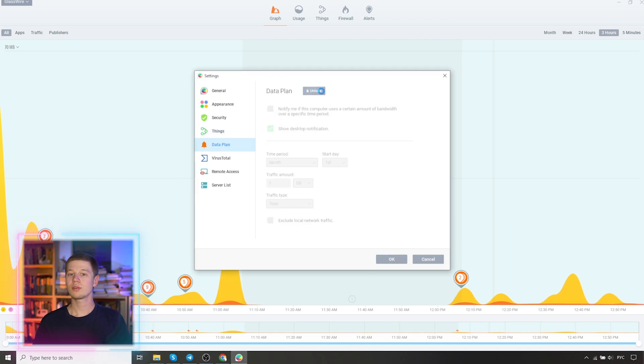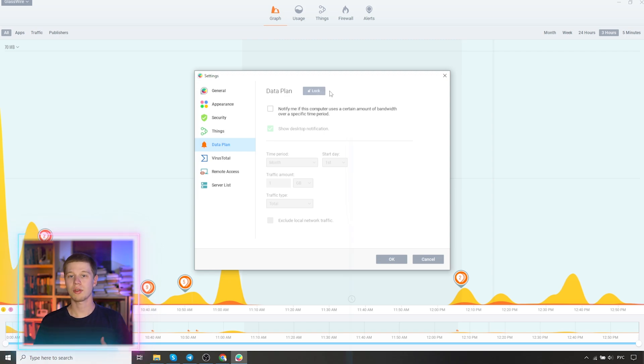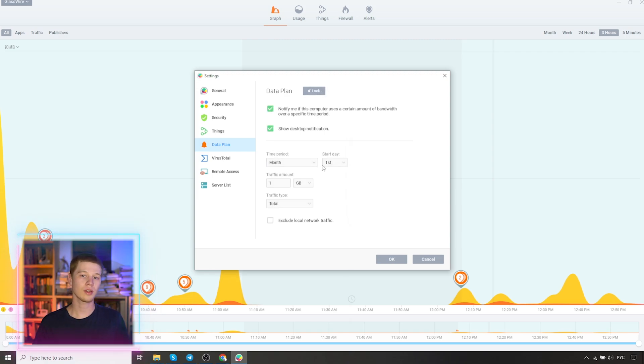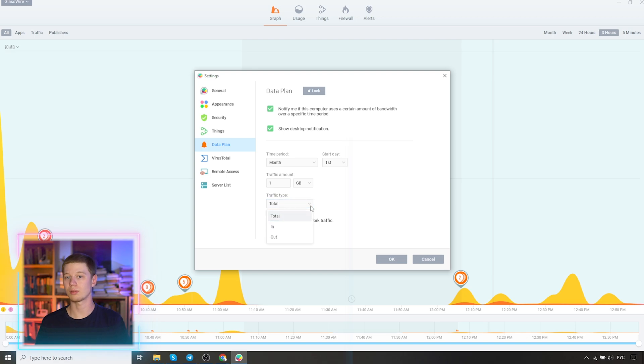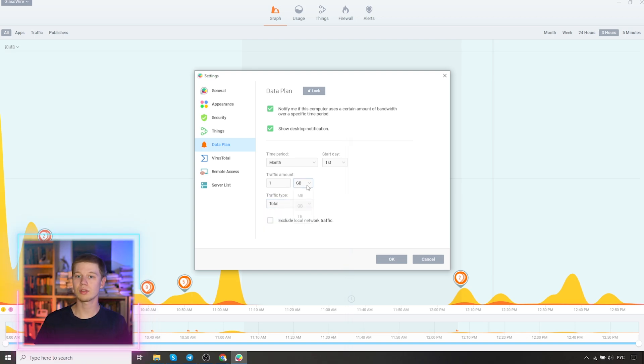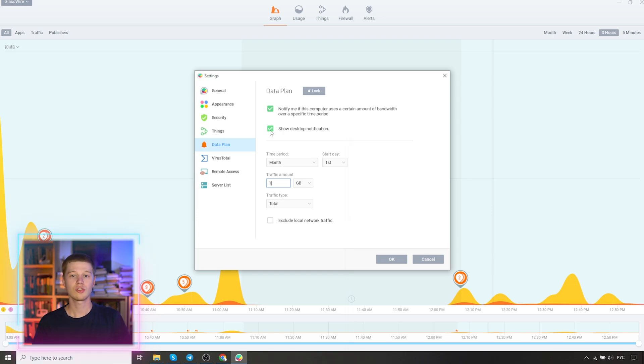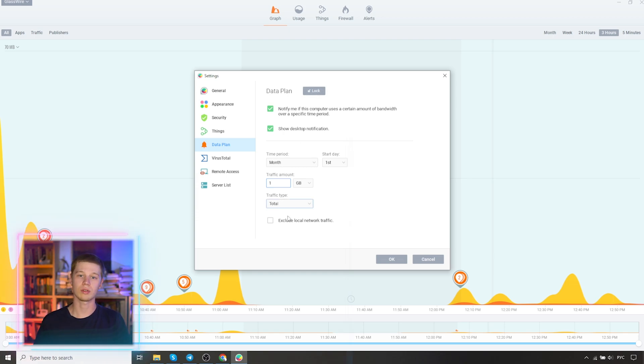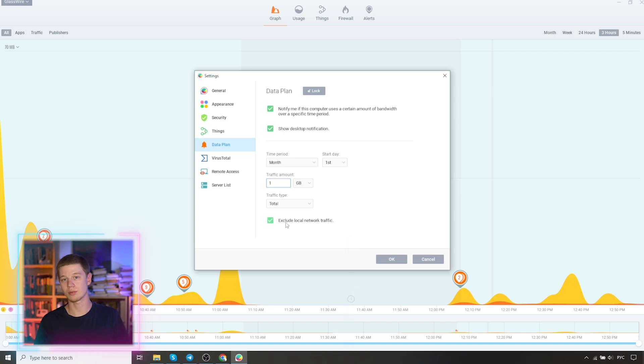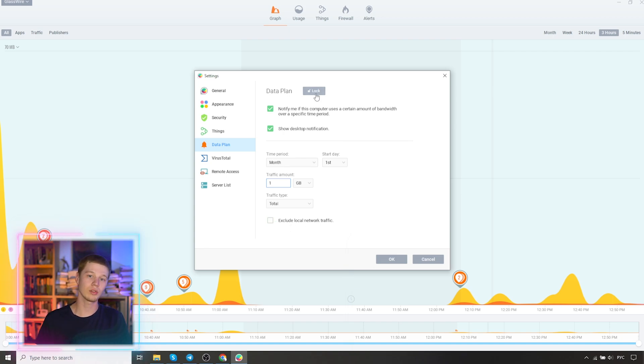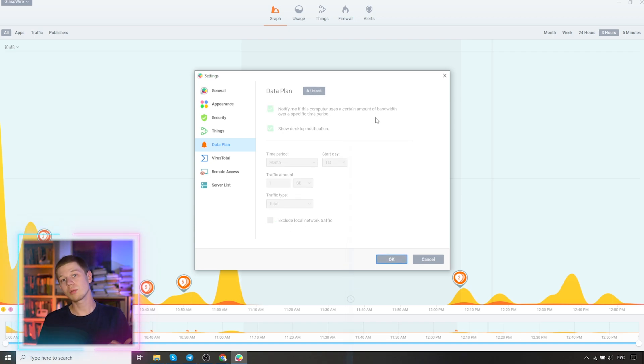Data plan. This is useful if you have limited traffic. Check the box for the application to notify you when you use a certain amount of traffic. Specify the time period, the start day, the amount, choose the type of traffic. Check the box to exclude local network traffic. If you are working within a network and data is sent between computers within the local network, it will not be counted.